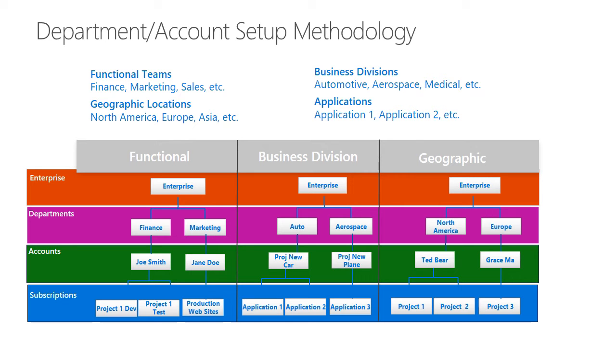For business, that could be your school of business or your medical school. For geographic, if you're a larger university that has multiple campuses, you might have a department for each of those campuses. All of these strategies work. It's just up to you how centralized you want to be or decentralized.